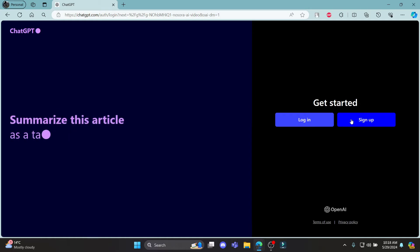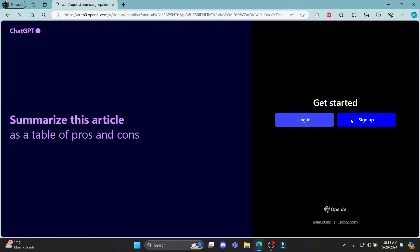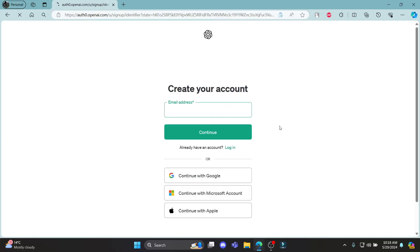Go ahead and click sign up over here. And after that, go ahead and write down your email address or you can continue with Google, Microsoft or Apple account.